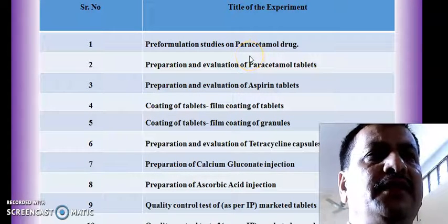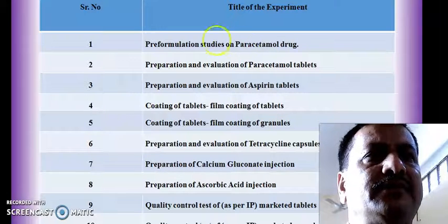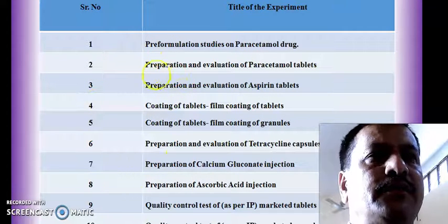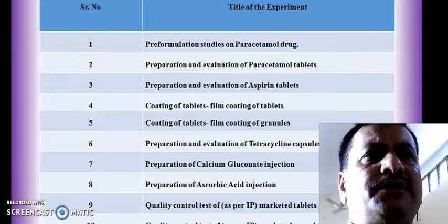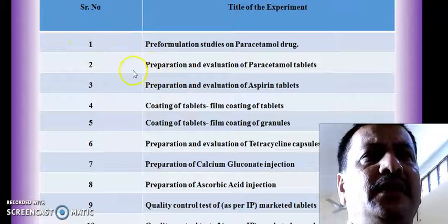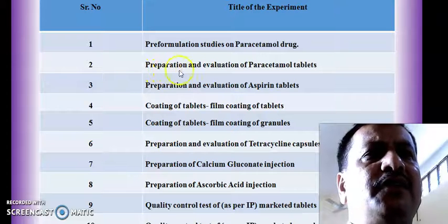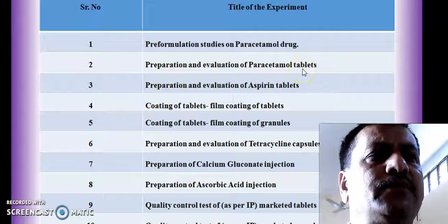In this we are going to study certain organoleptic characteristics, then flow properties, then we are going to see the densities such as tap density, bulk density, and poured density.